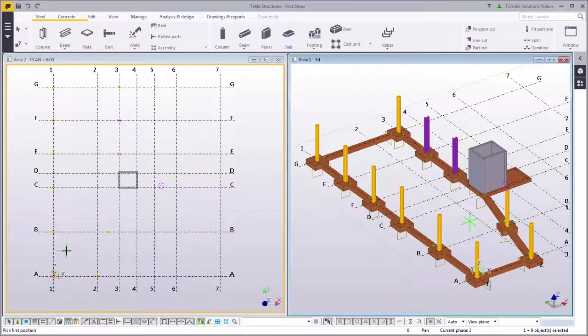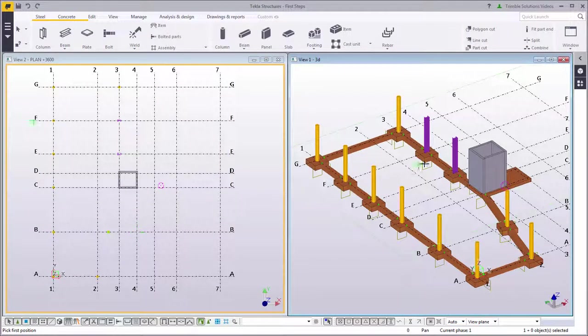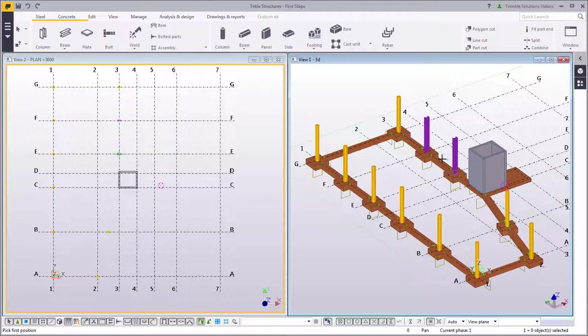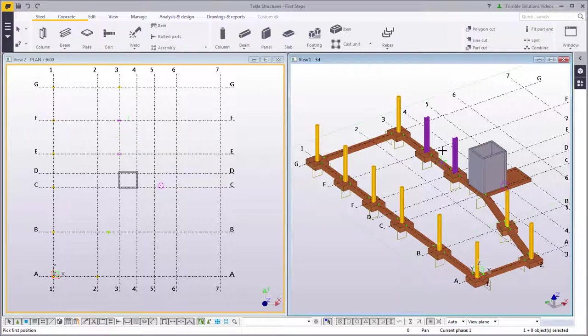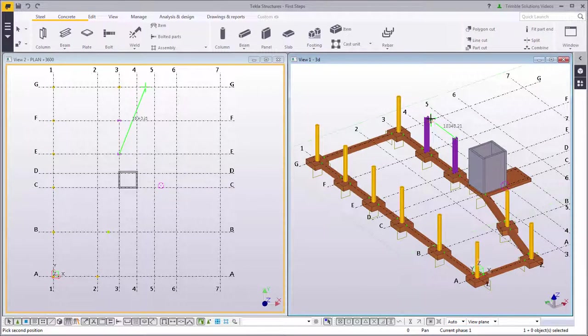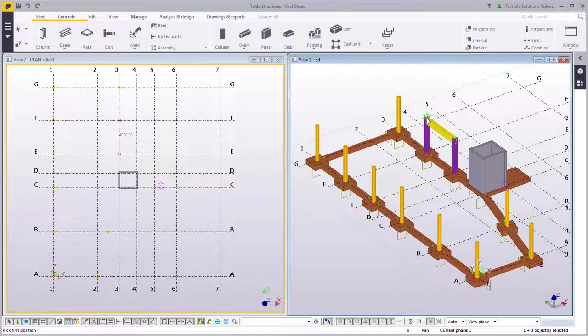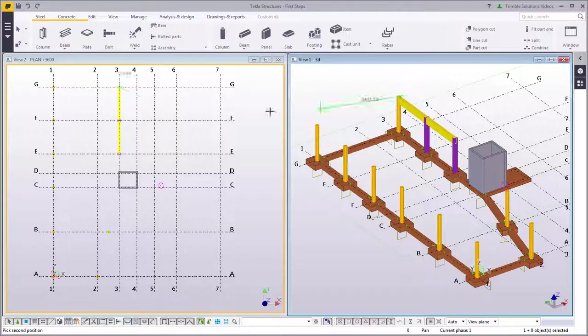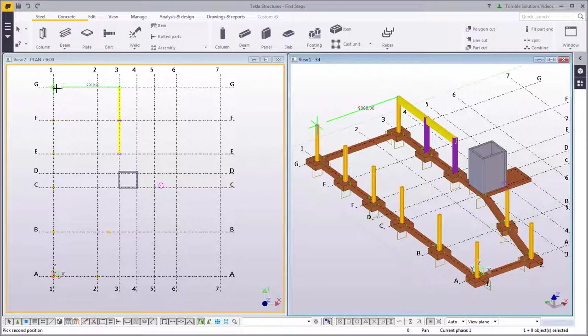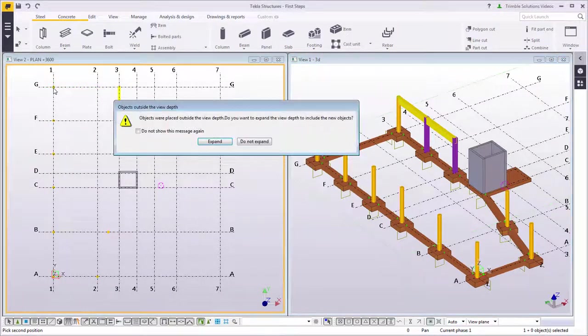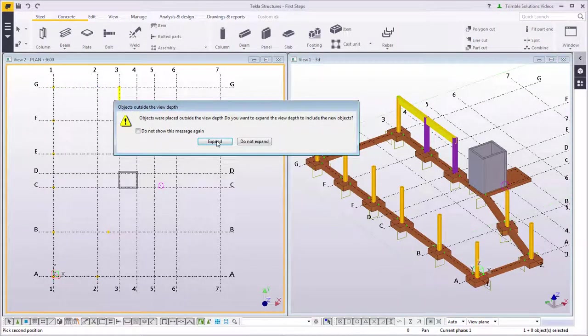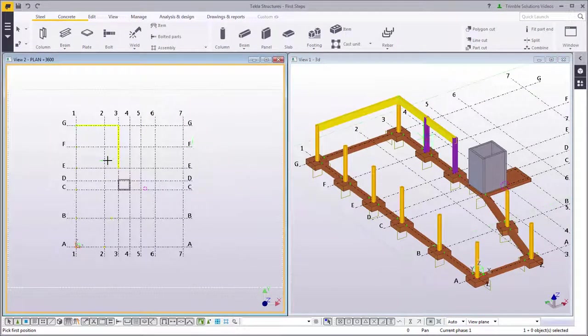Let's add beams now. First, pick the first point and then the second point to create a beam. You can also start by picking the first point in the 3D view, go over to the plane view, and pick the second point there.